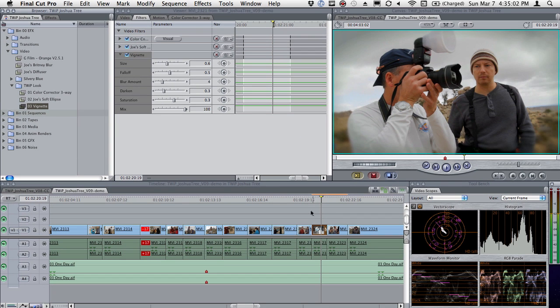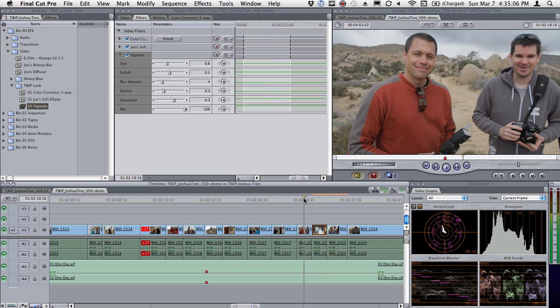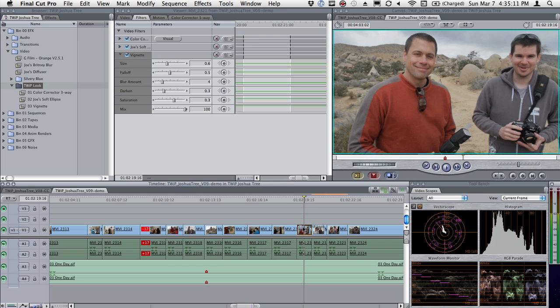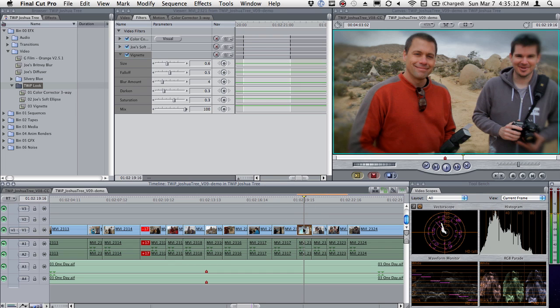I can put a bunch of effects in a bin, move to the next shot, take the bin full of effects, drag it over, and let go. And when I do, now I have those three effects, notice with the new names 01, 02, 03.